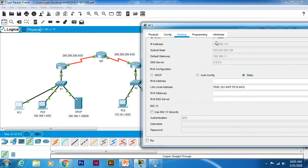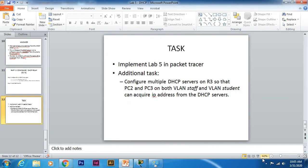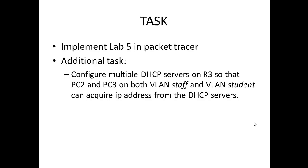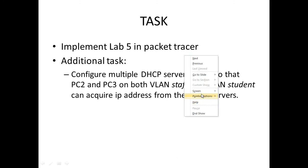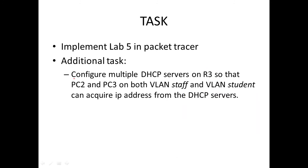Lastly, this is the task for today. I would like you to implement Lab 5 in Packet Tracer. There is an additional task: in this Lab 5 implementation we only configured one DHCP server on R3, but what I want you to do now is configure multiple DHCP servers on R3 so that PC2 which is on VLAN staff and PC3 which is on VLAN student can acquire IP addresses from both DHCP servers. The deadline for submission should be April 7th.